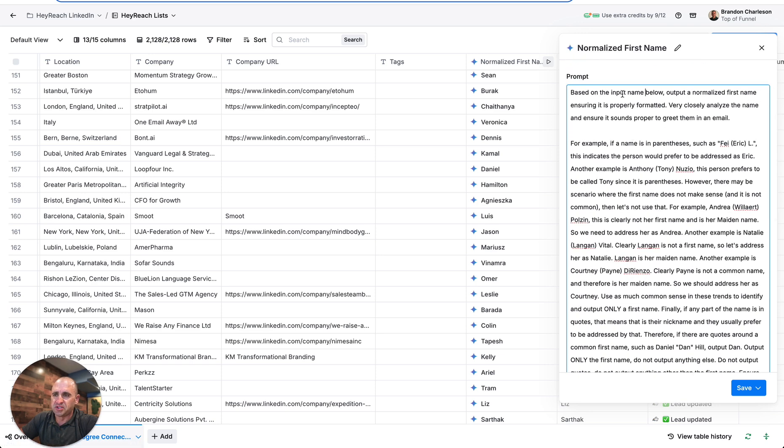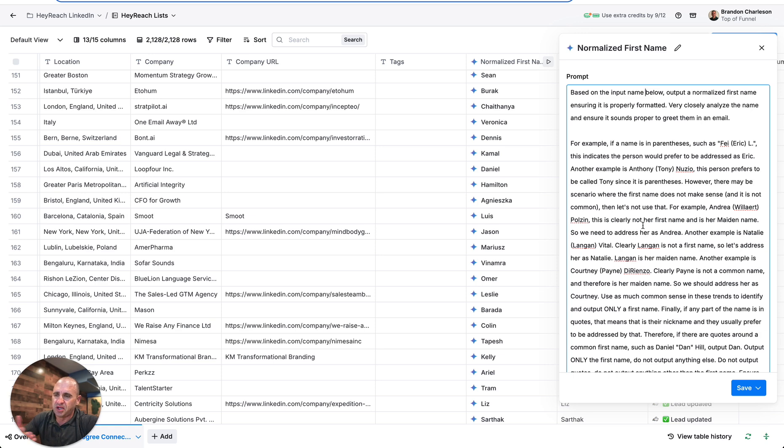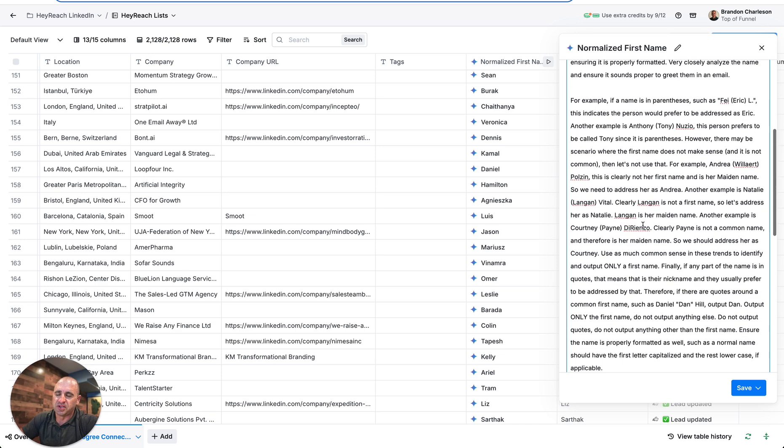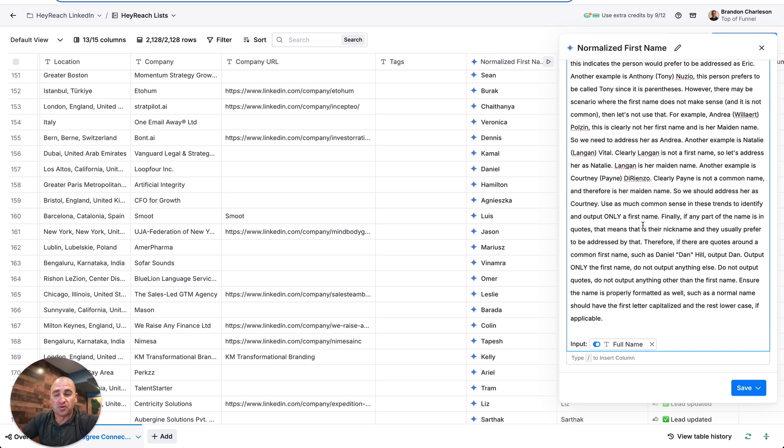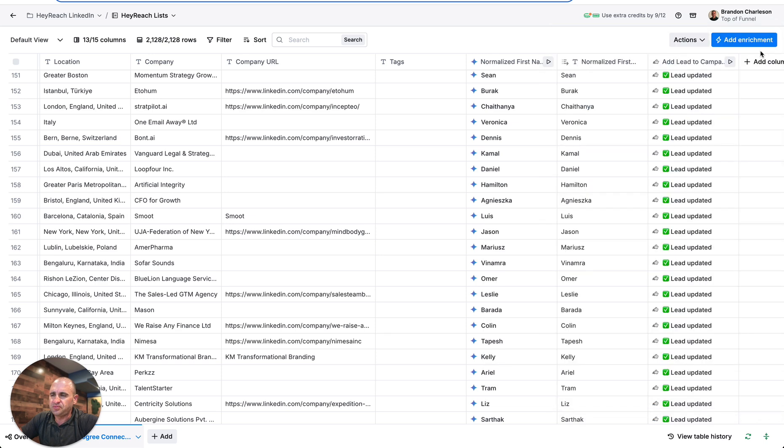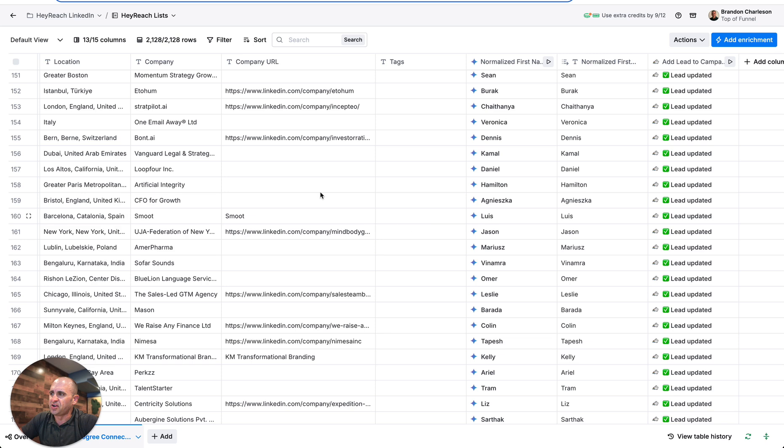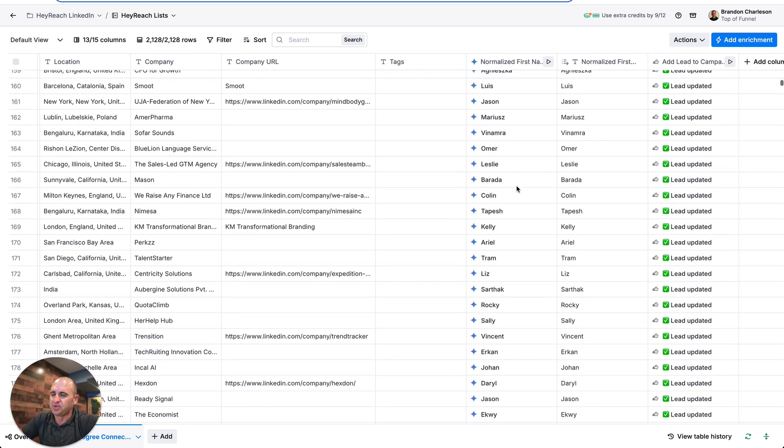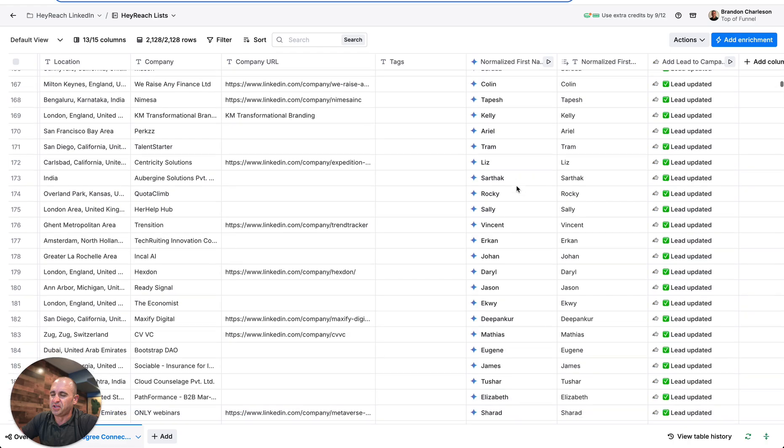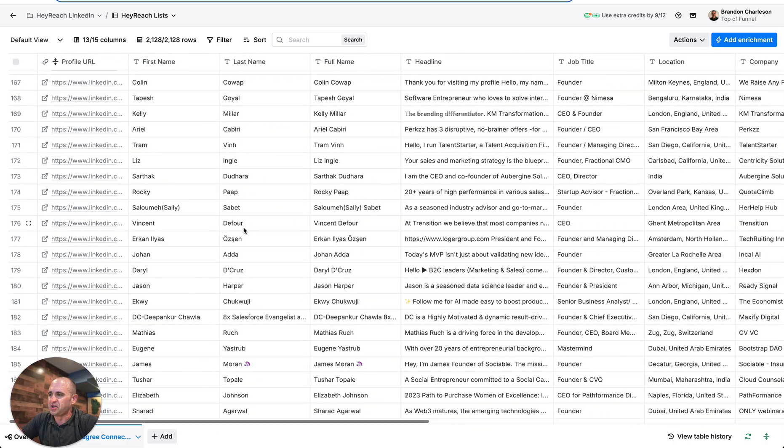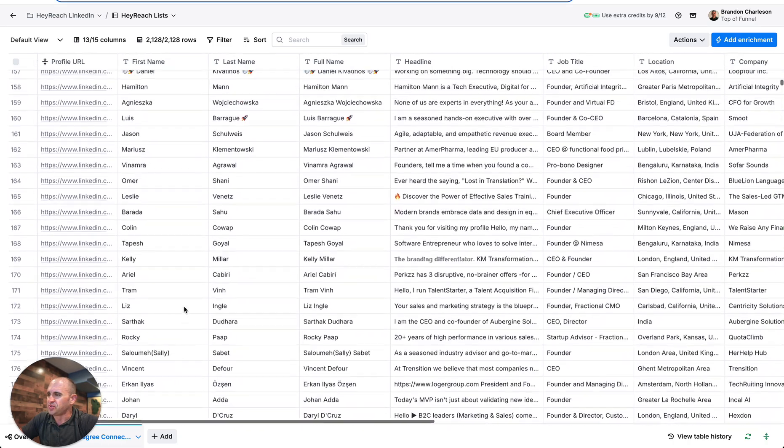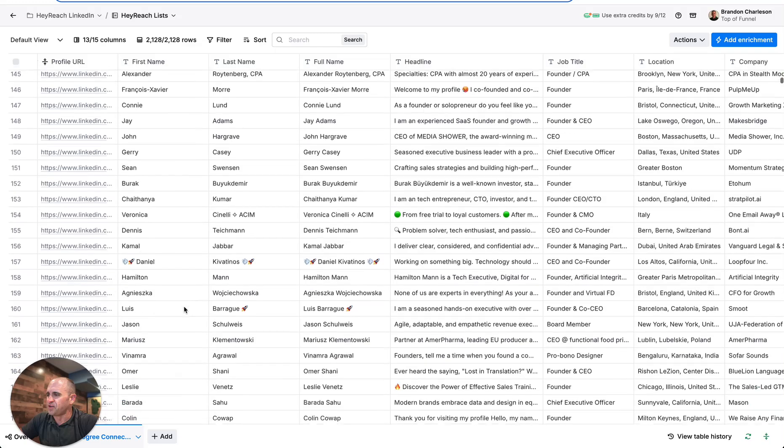What I did here is I just simply—you could freeze the video too if you want to copy this—but you can see here based on the input name below, I'll output a normalized first name. This is the input name, and you can see here very consistently across over 2,000 people that it's outputting a very good name.